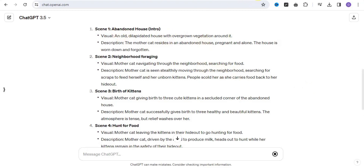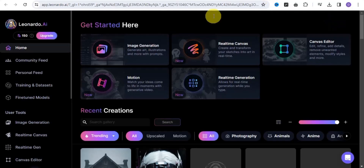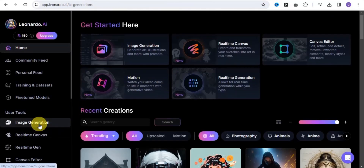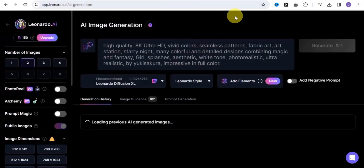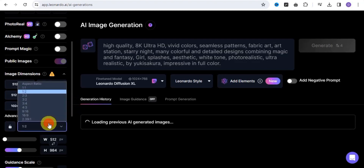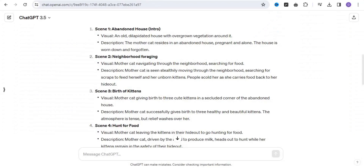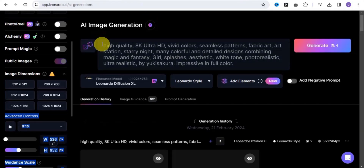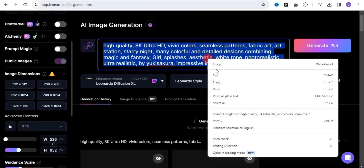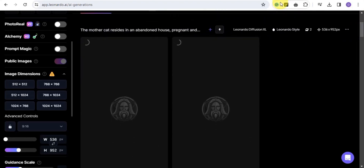The next thing you want to do is create your scene. Go on to Leonardo.ai and launch the app — it's going to take you there. Simply tap on image generation, scroll down, and make sure you are using a 9:16 aspect ratio. Then go on to ChatGPT, copy out the prompt, paste it in, and click generate.